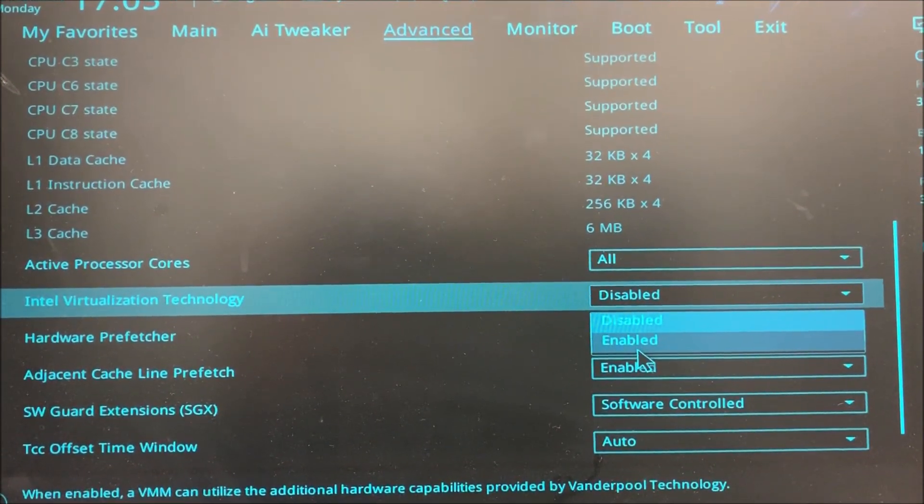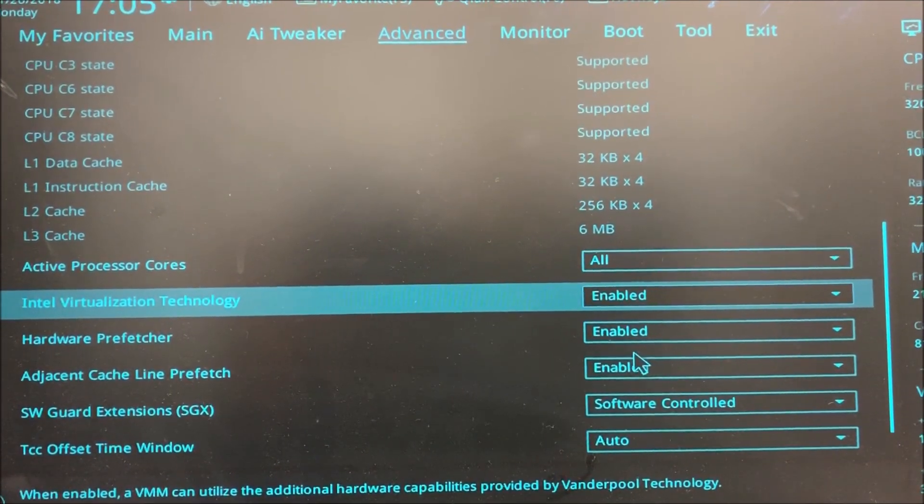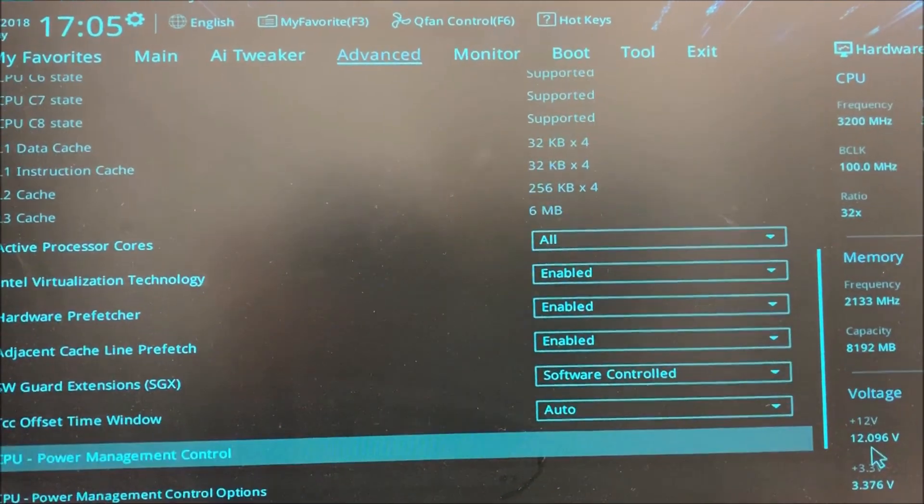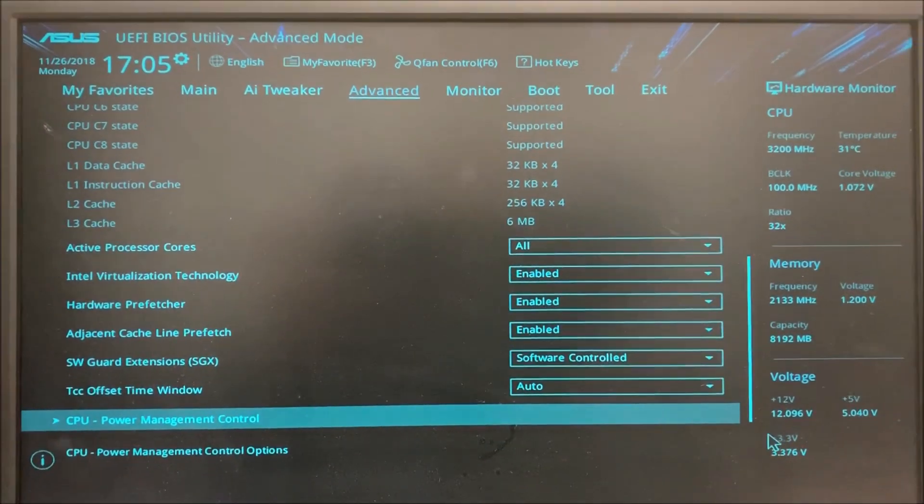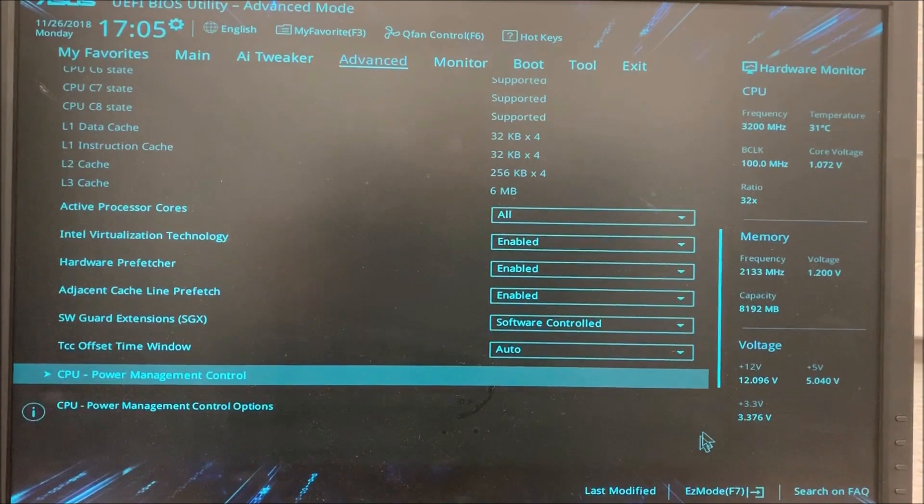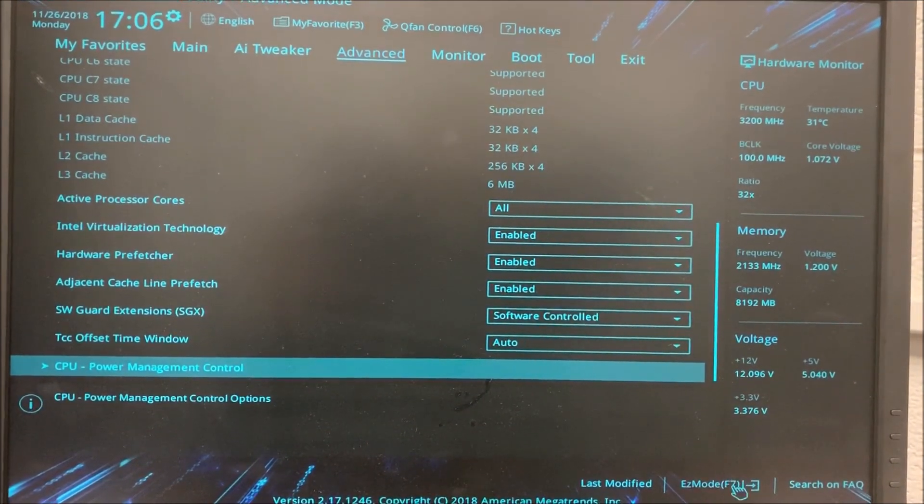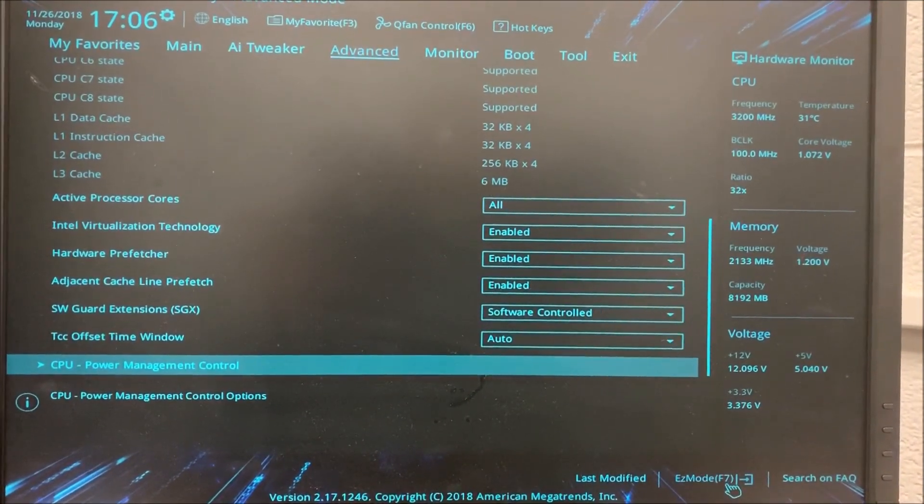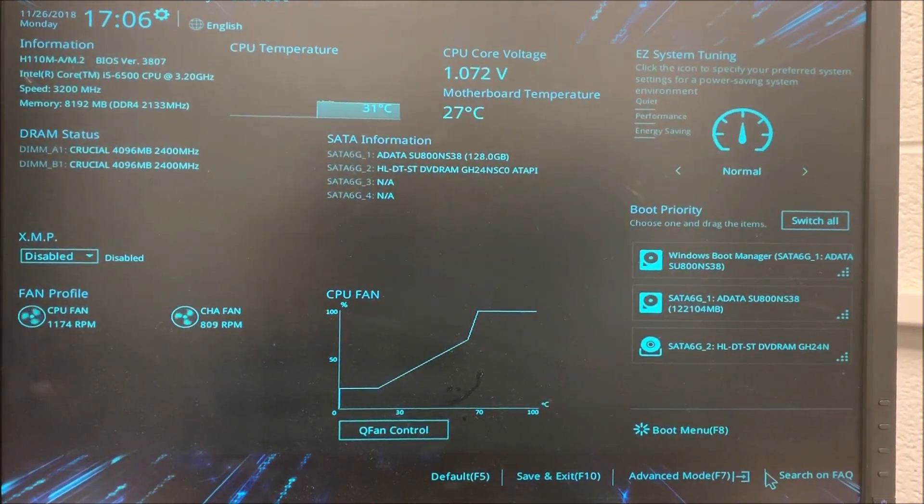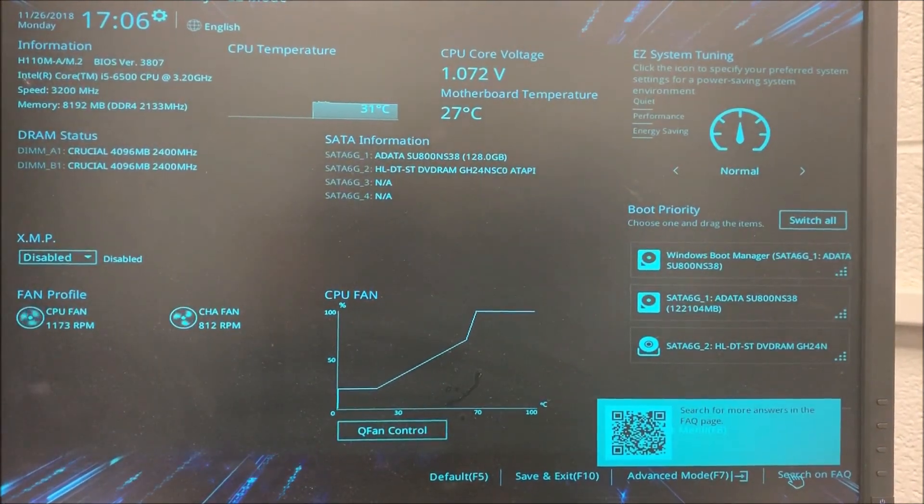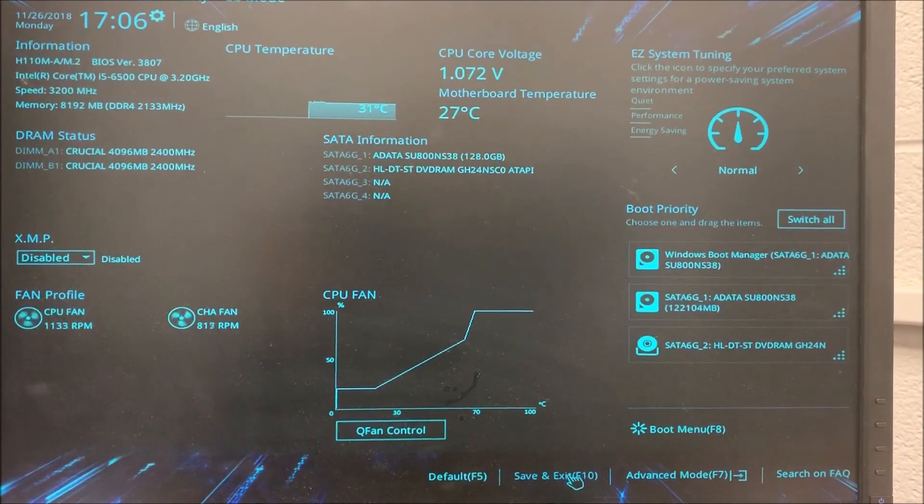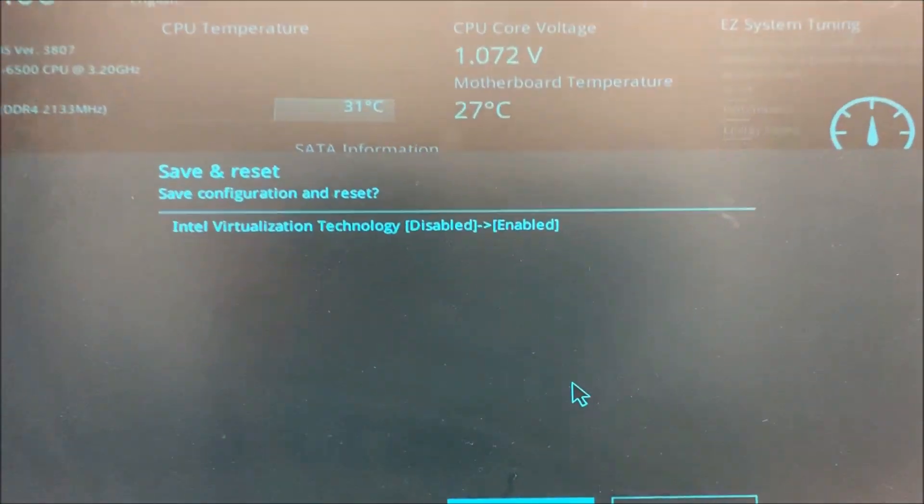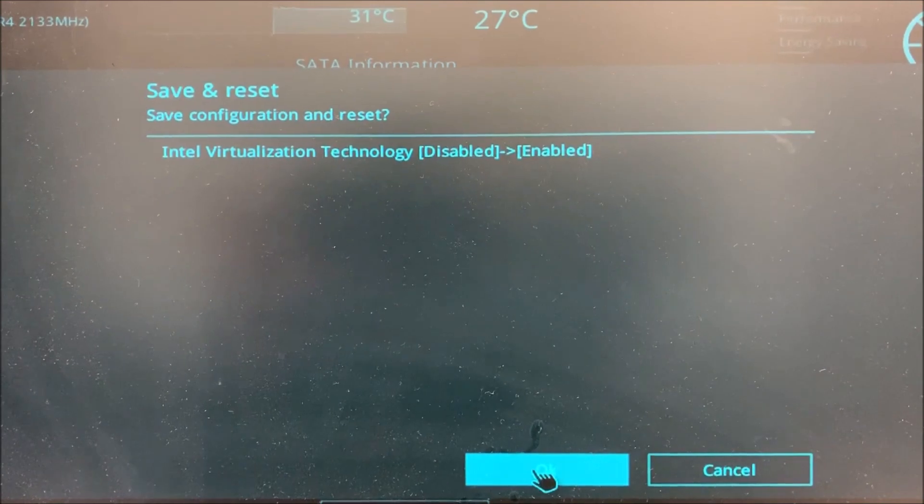I'm just going to save it. I'm going to go back to Easy Mode. I click on it and just save and exit or F10. I click save and exit and it says Intel virtualization technology is now enabled. OK.